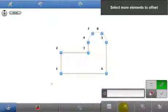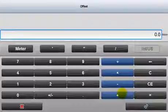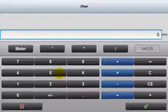Now that all the lines are selected, input a uniform offset value. In this case, 0.5 meters.